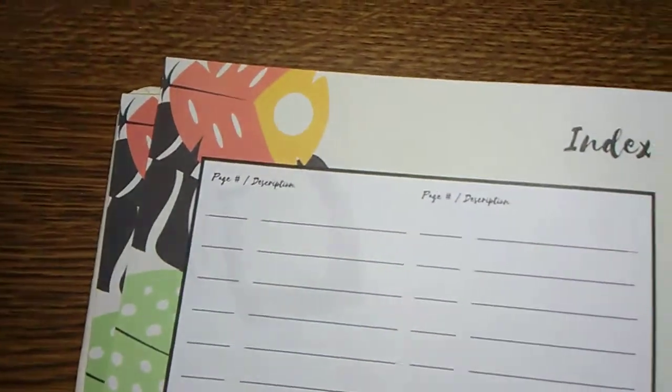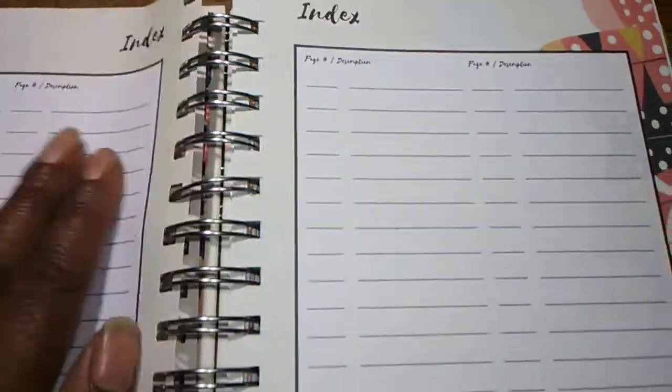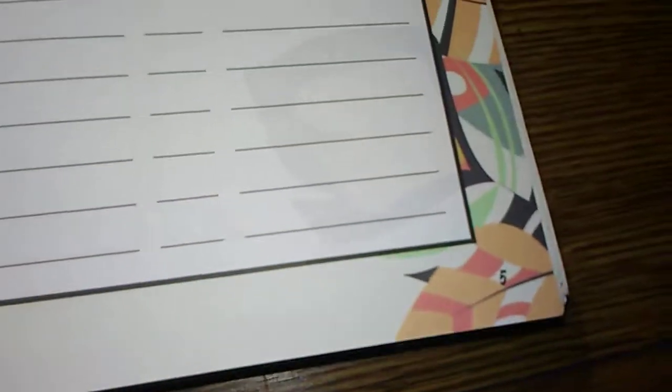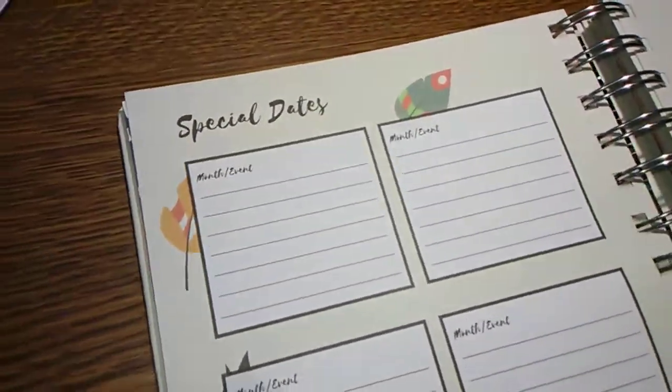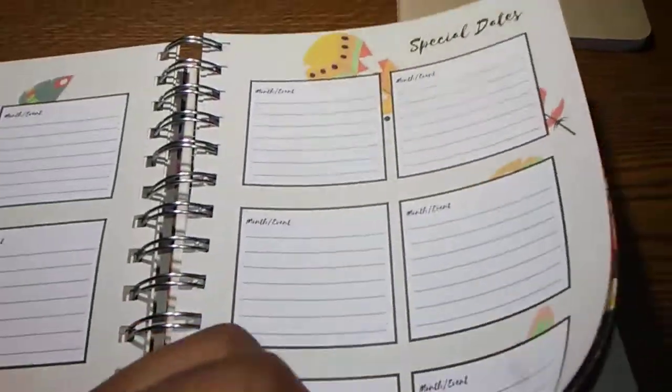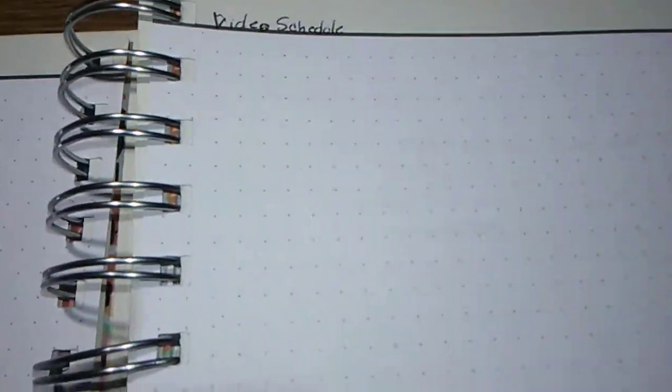And it also gives you index pages. And the pages are numbered so that you can keep an actual index. You got your state pages. You got some dotted pages.